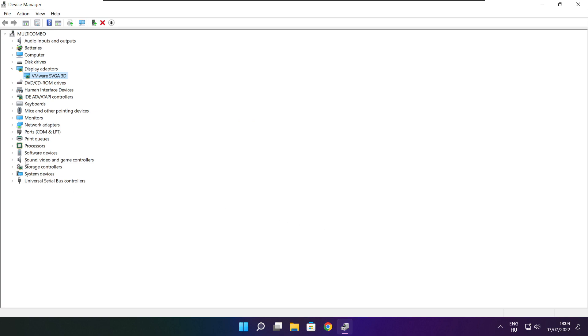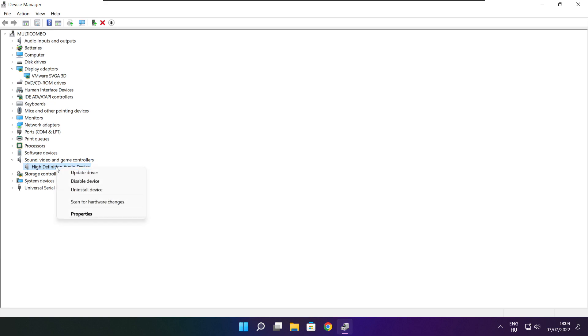Click Sound, Video, and Game Controllers. Select your audio device. Right click and update driver.